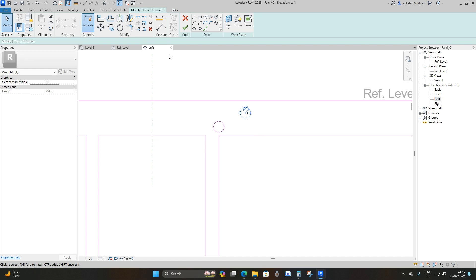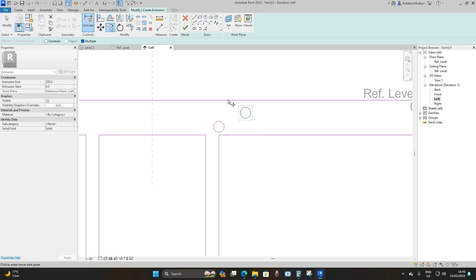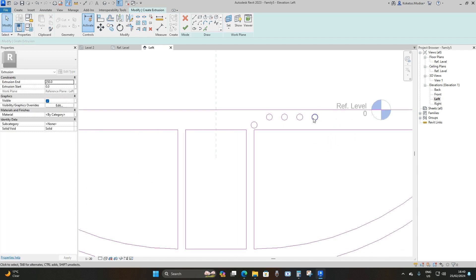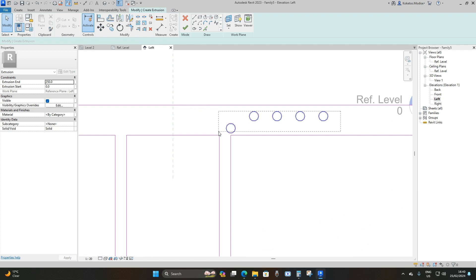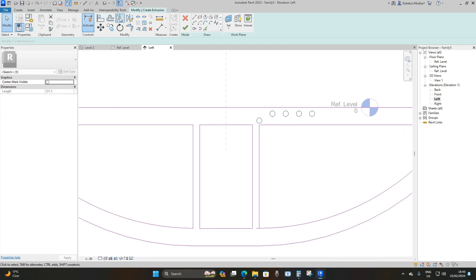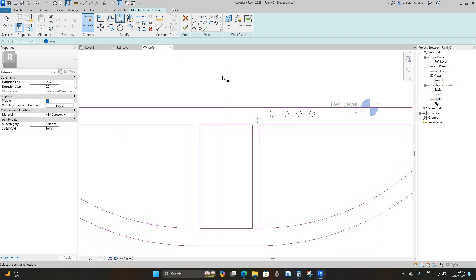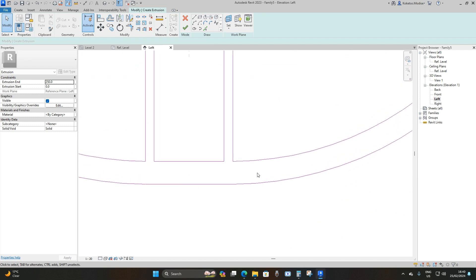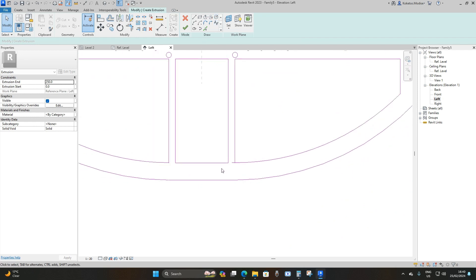Copy again from the center — 200 millimeters to the right — and place three of them so there are four total. Select these circles, go to Mirror - Pick Axis, pick the center reference plane, and they're copied to the other side. We'll have six total — three on each side.